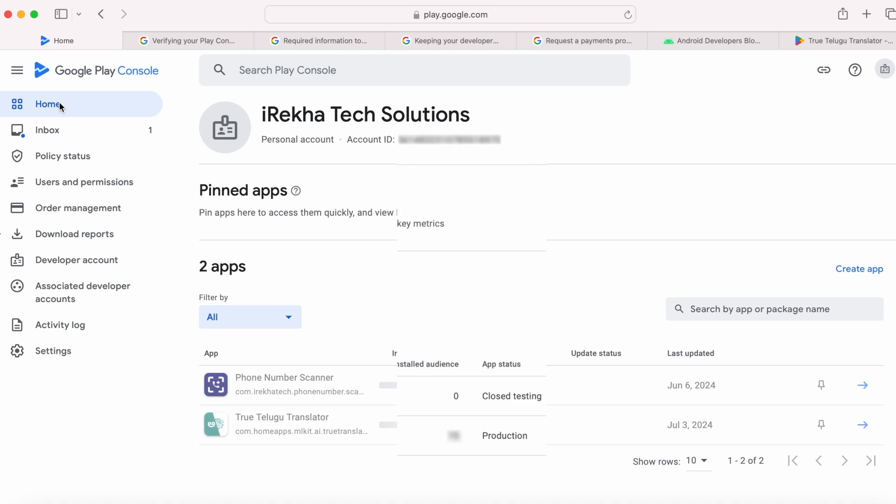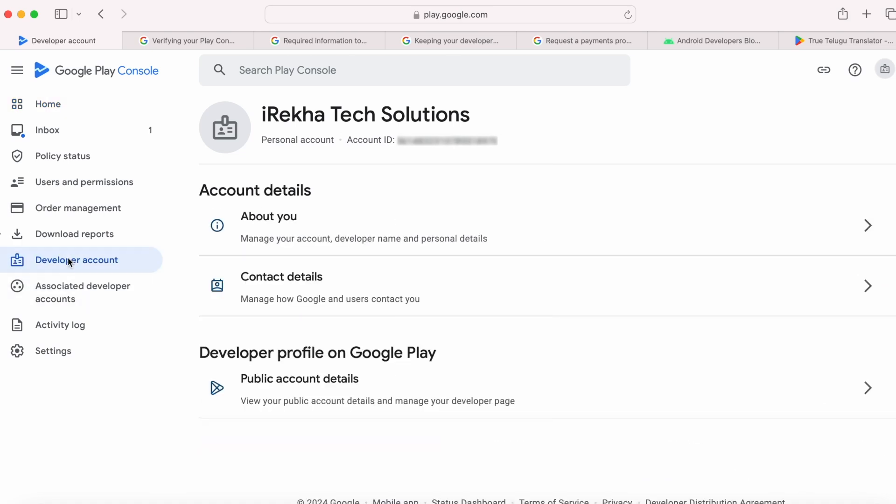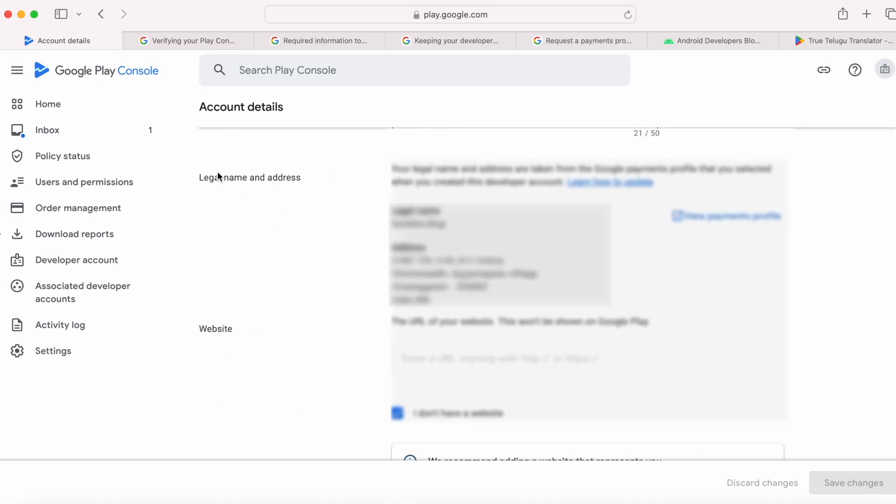To view these details, go to Play Console home page, select Developer Account, click on About You. In the About You section, you see all these details: account type, developer name, legal name, and address, etc.